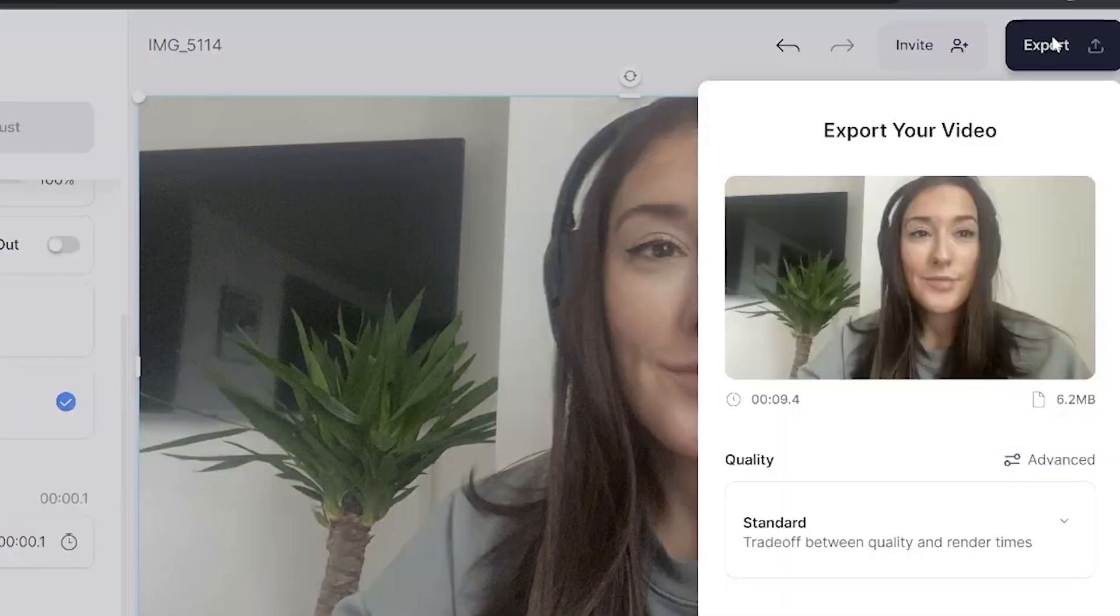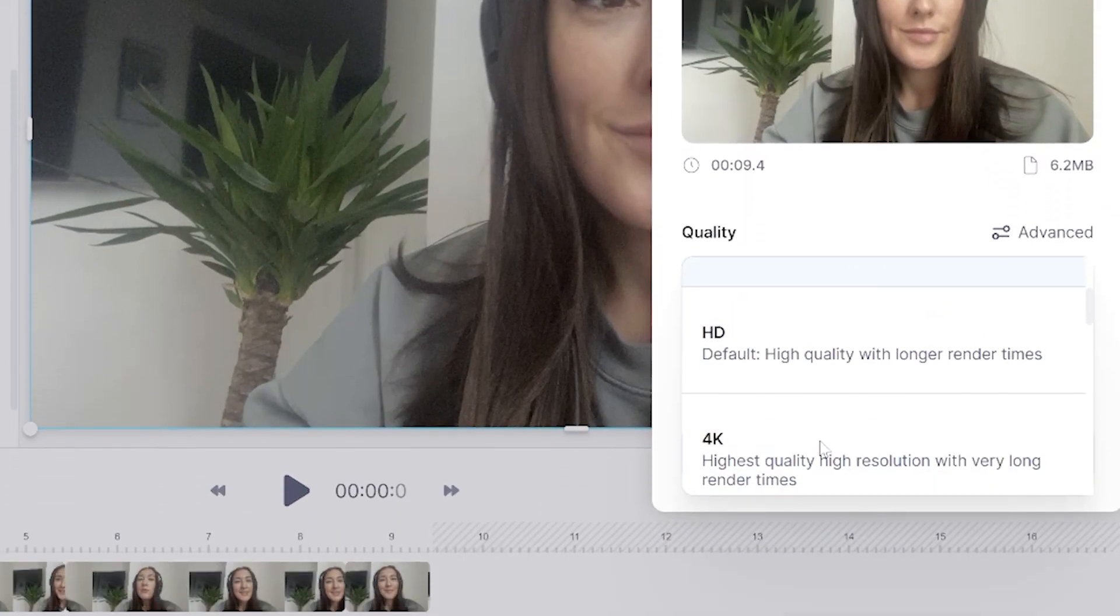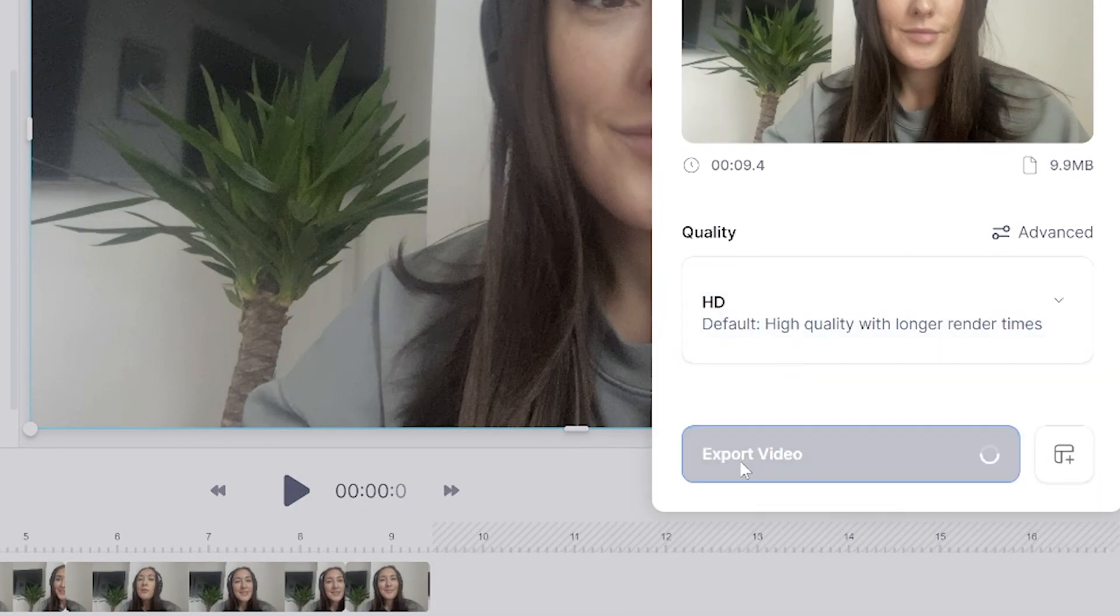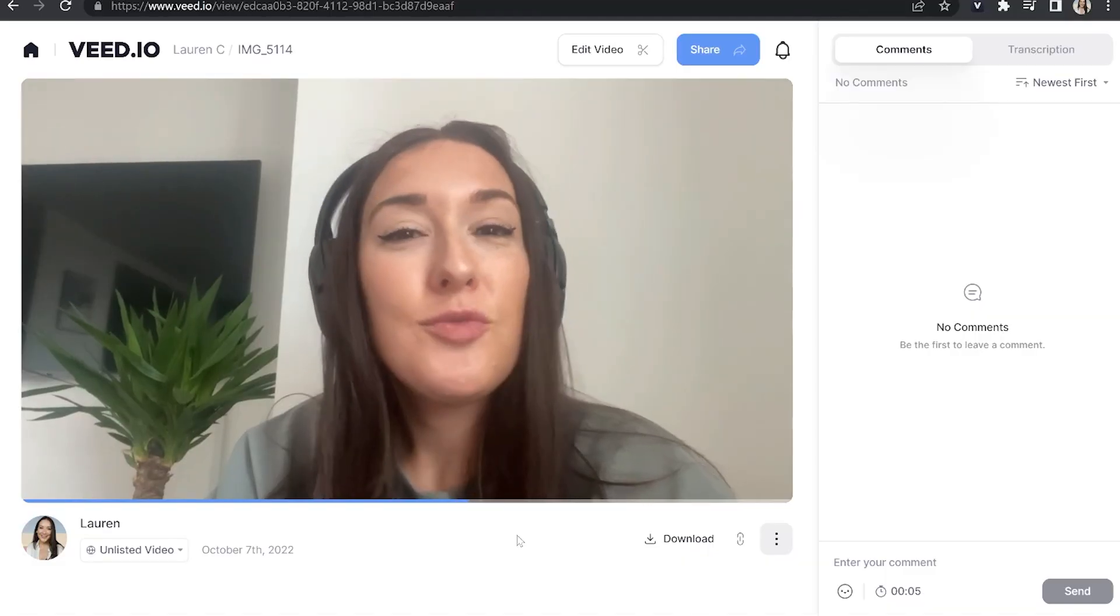All we have to do now is export the video. Just click export in the top right-hand corner, choose your render settings, and click export video. Give it a moment to render.